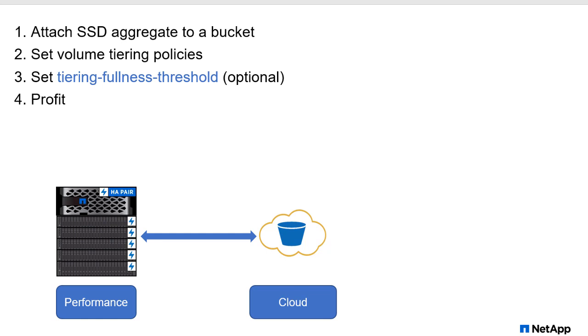Now you can profit. You're not going to get stuck with this aggregate that's not tiering anything because there's very little data in that. And that's pretty much how you change the tiering fullness threshold in ONTAP 9.5.